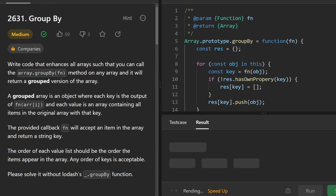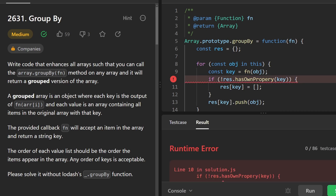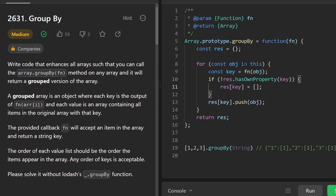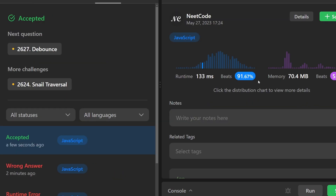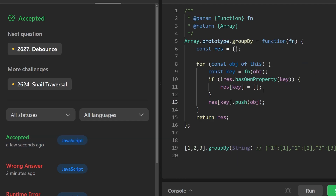I'll quickly run this code to show you that it works, but there's a slight change we can make to reduce the code. There was a typo — it's supposed to be `hasOwnProperty`. Also, since we know `this` is an array, we want to go through every value, not every key, so it should be `for...of` not `for...in`. Sorry about that, but you can see the code does work and it's pretty efficient.